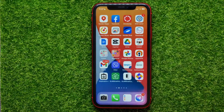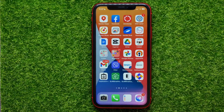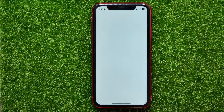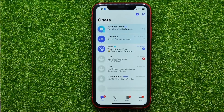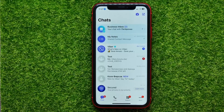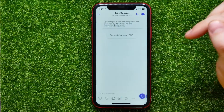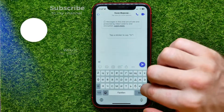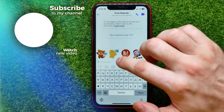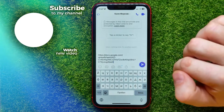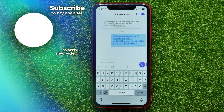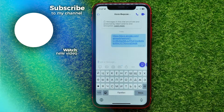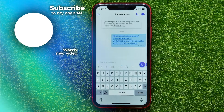Now you can hop out of the Drive app and open up Viber. In Viber, open up the conversation where you want to share that link, then just paste the link and hit the Send button. I hope it helps you guys — don't forget to like and subscribe.